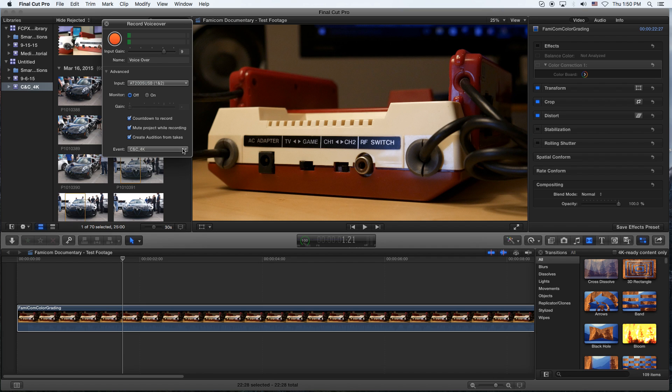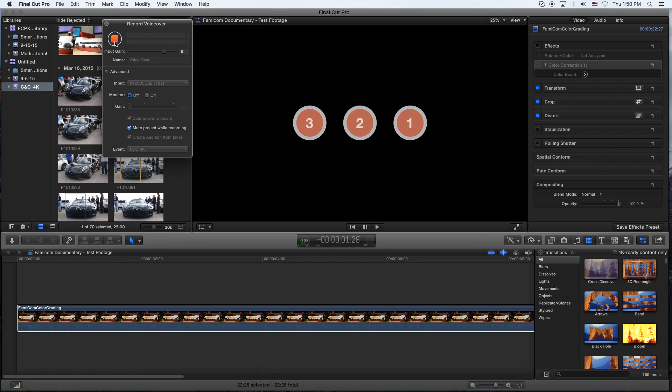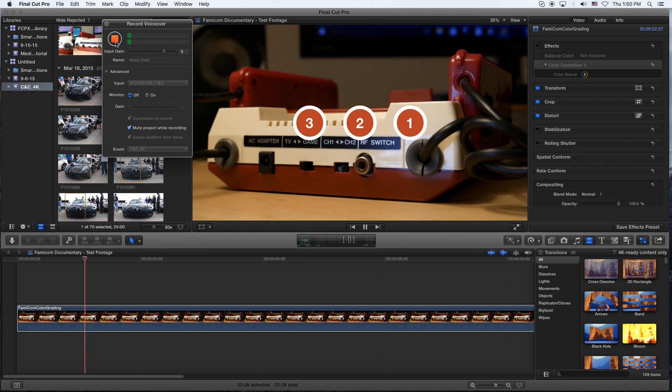What I usually do is just hit that red record button there, and it starts the voiceover recording, making sure of course that your gain is at a good level. Then I've got the countdown, three, two, one, and the voiceover will actually start recording.